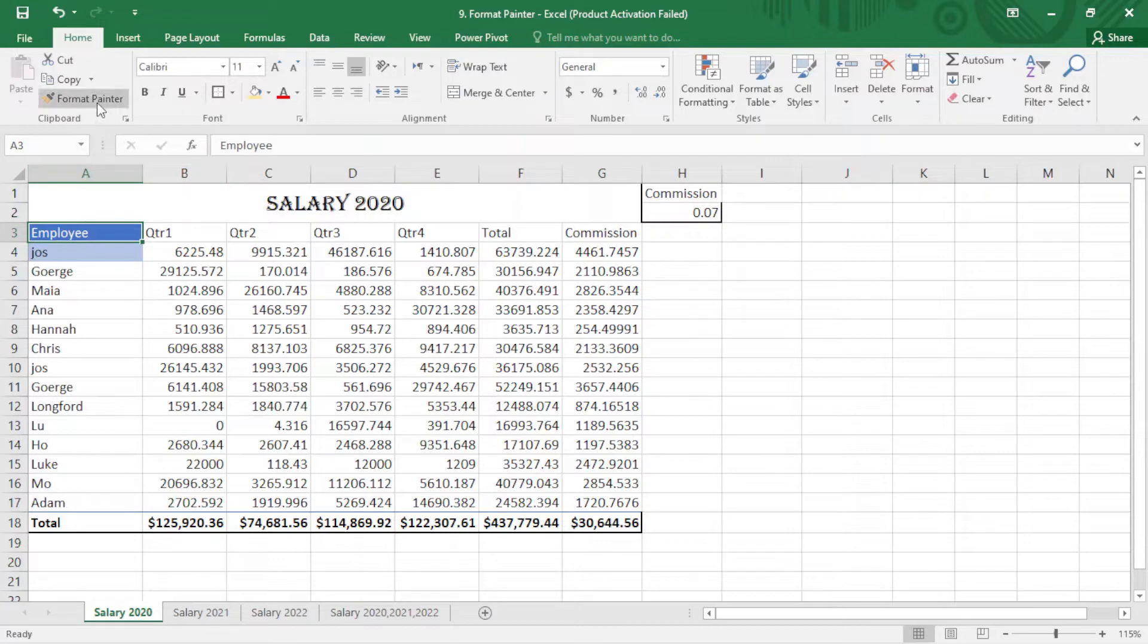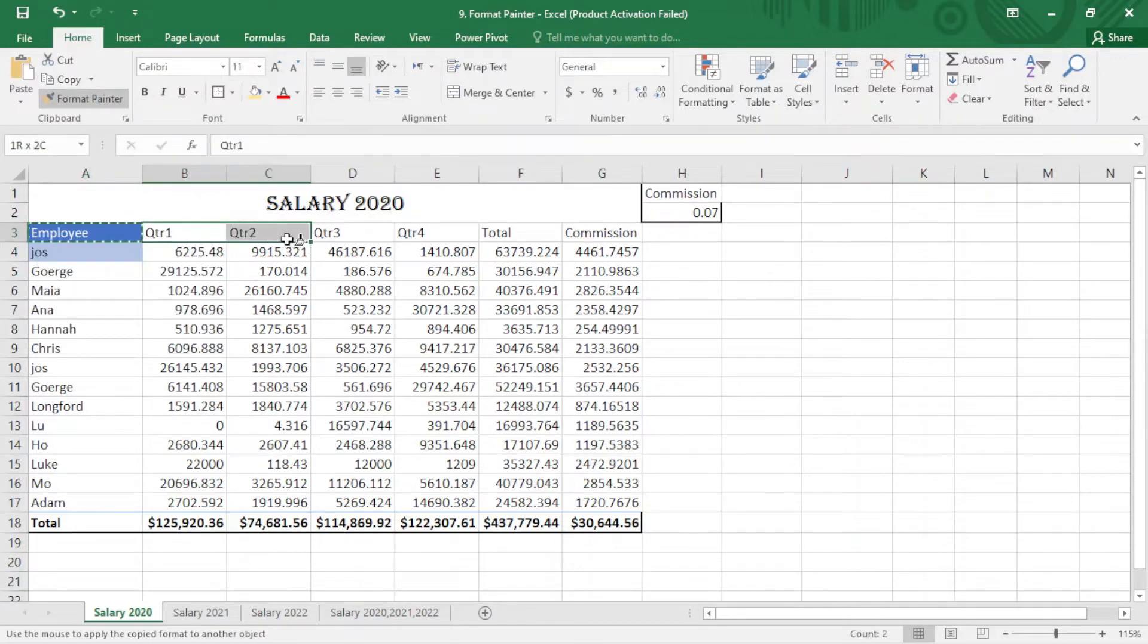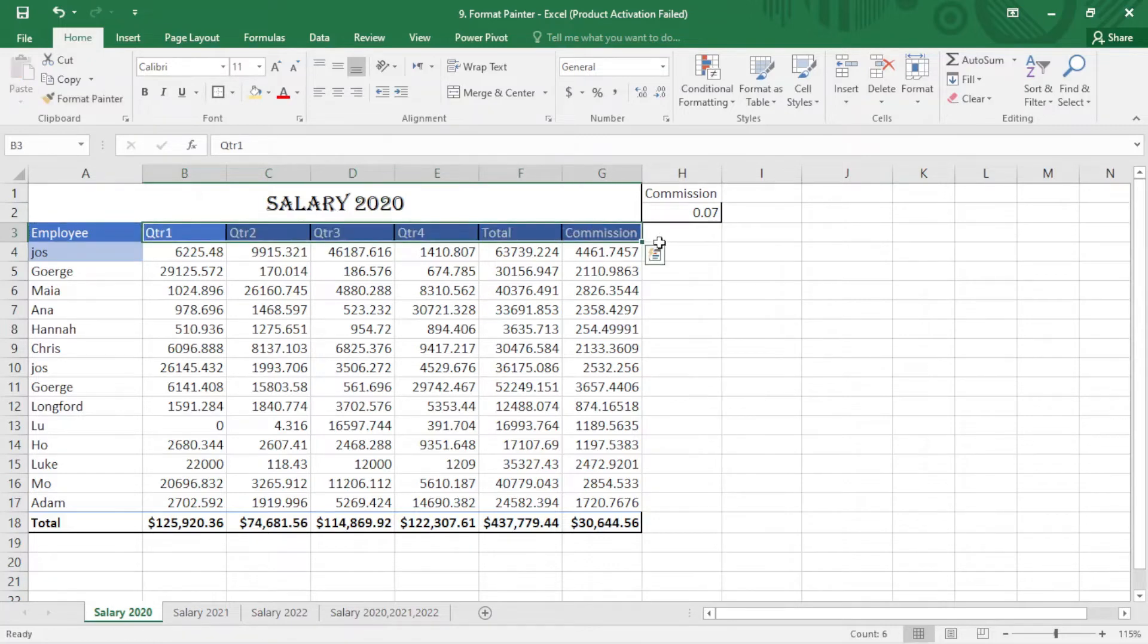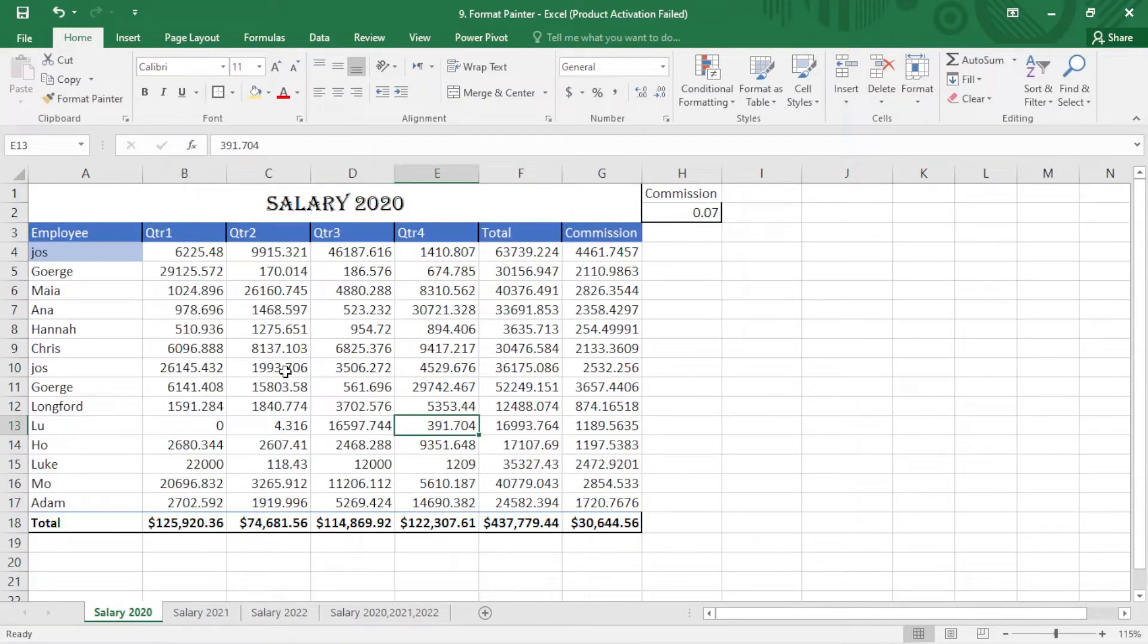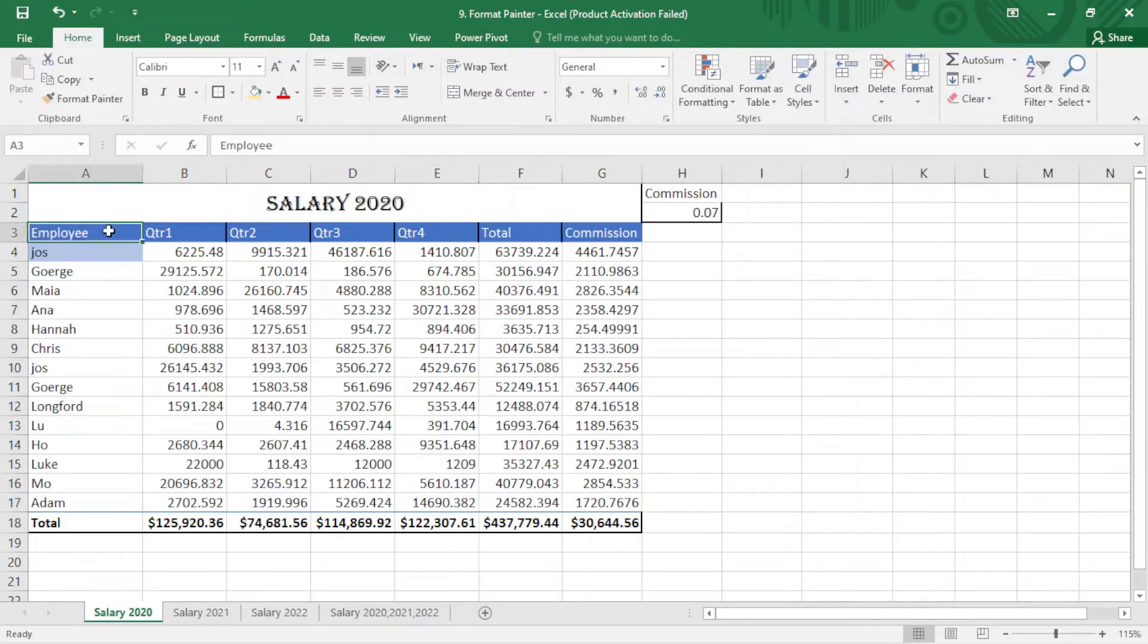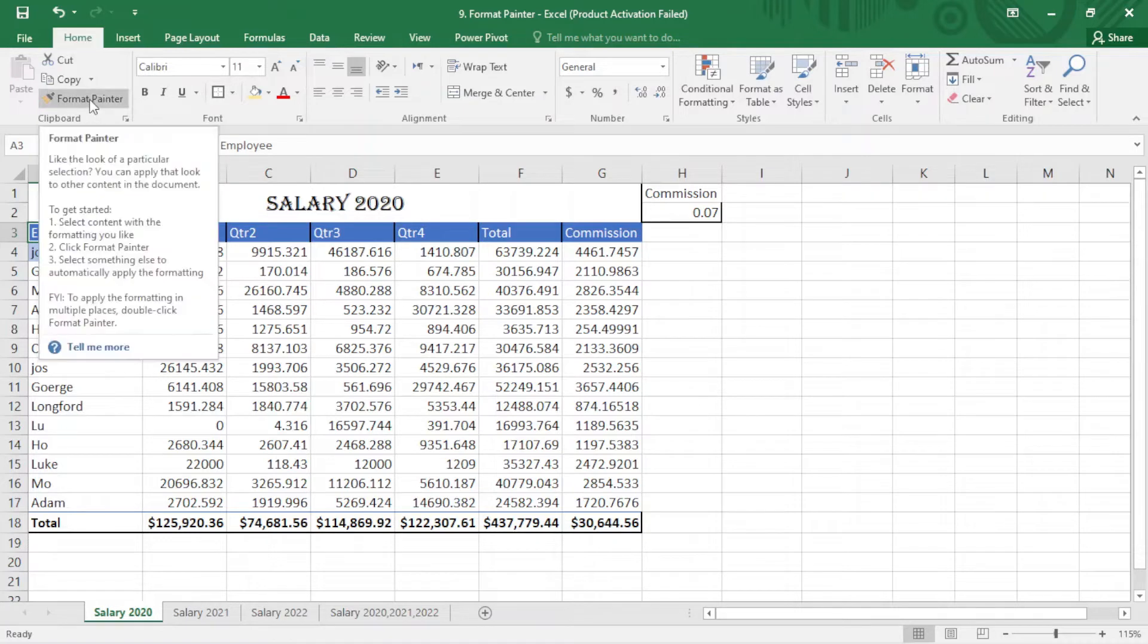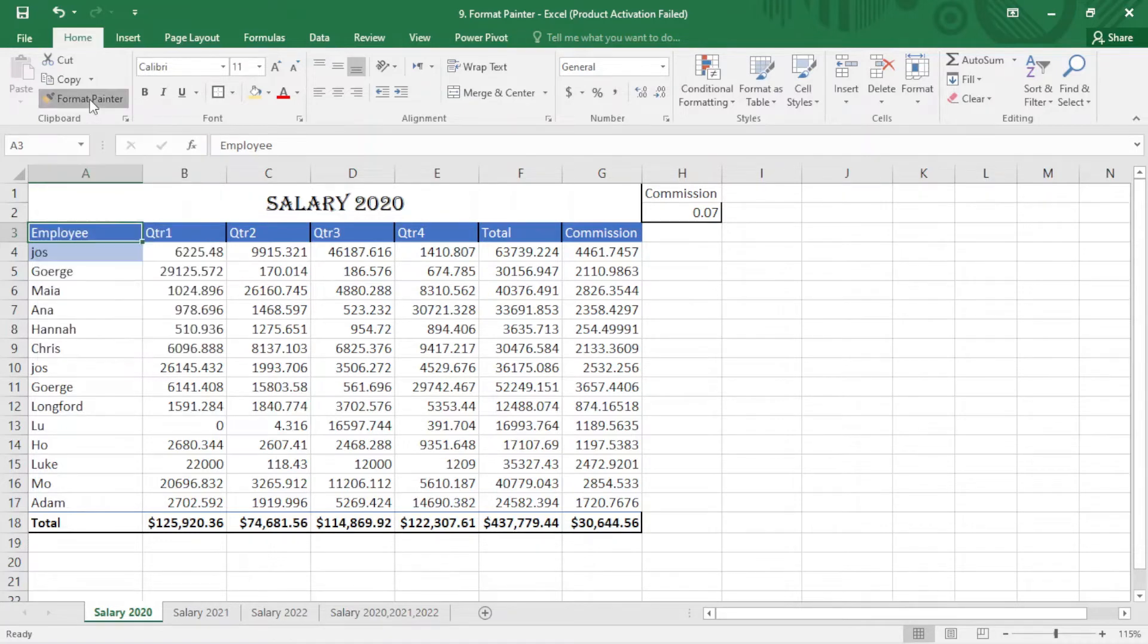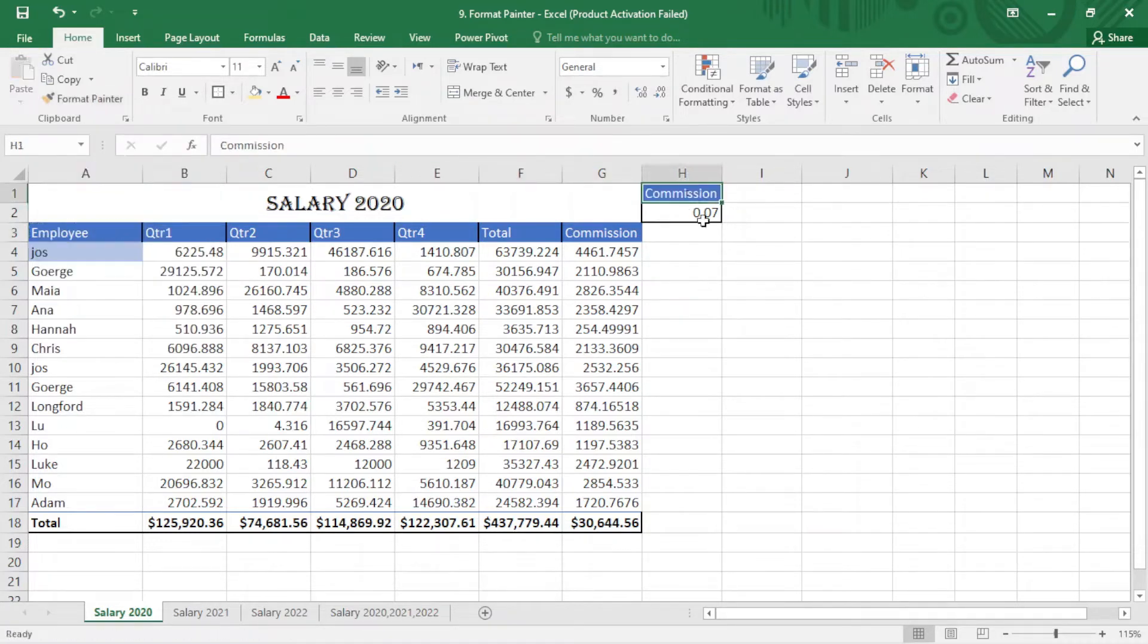So I just click on my Format Painter and select it. Works perfectly. I just copied the format. I click again on this and click on Format Painter and click on this.